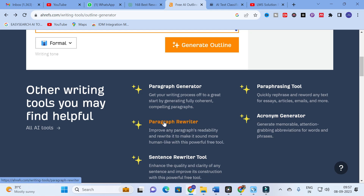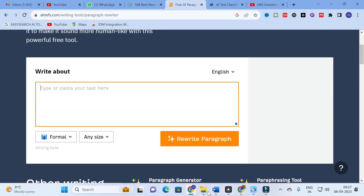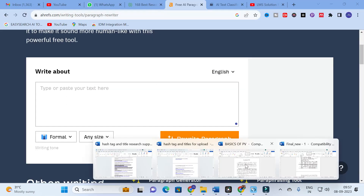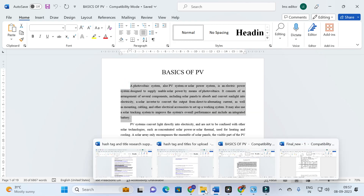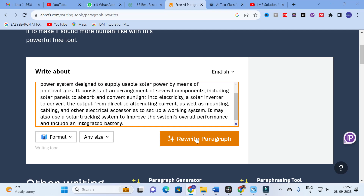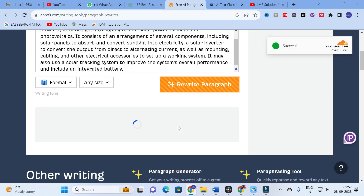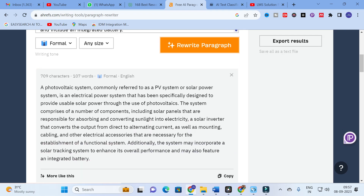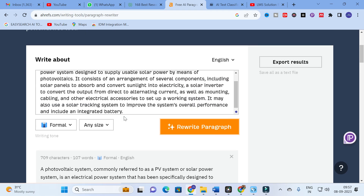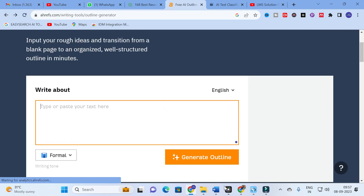Next you can see the paragraph rewriter. You can copy and paste a paragraph and it will rewrite it, similar to other paraphrasing tools. You paste the paragraph and click rewrite — here our content has been rewritten. Most probably the rewriting and paraphrasing produce similar results. If you need extra size you can specify it, and if you want to summarize you can specify how many words are needed using the 'any size' column, thereby reducing your content as well.